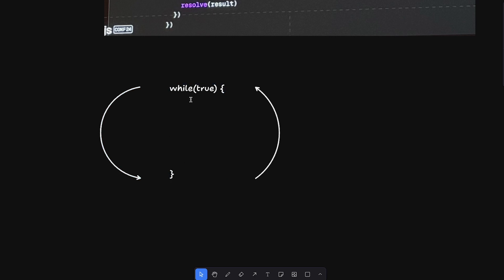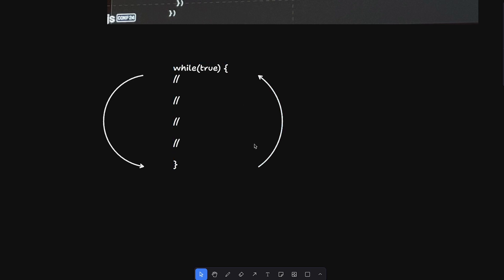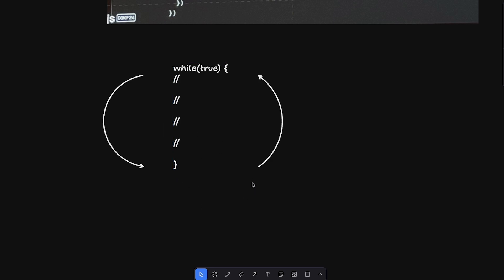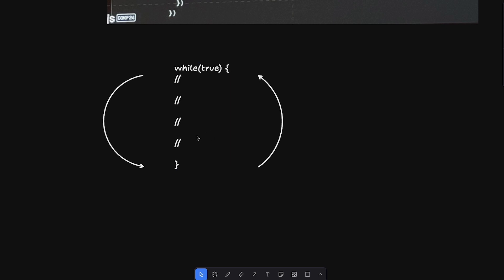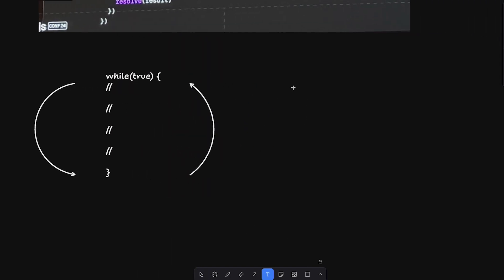Within this loop there are a lot of events that happen inside JavaScript — from executing synchronous code, to executing microtask queues, to executing task queues (also known as macro task queues). In the browser there's also painting on the screen, like request animation frame. I don't want to go too deep into event loop in this video, so let's stay focused.